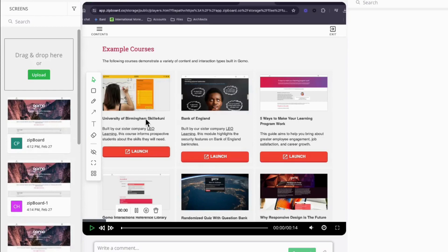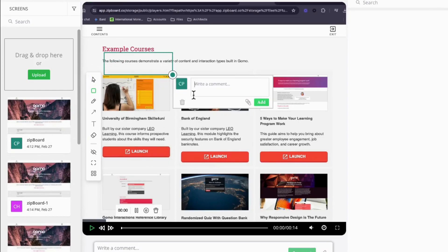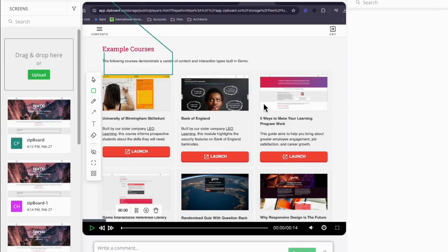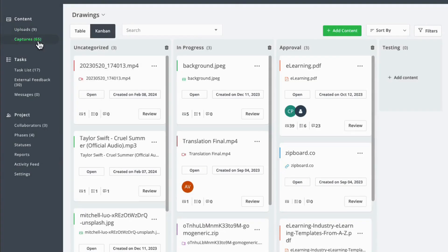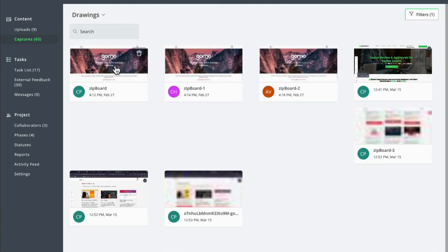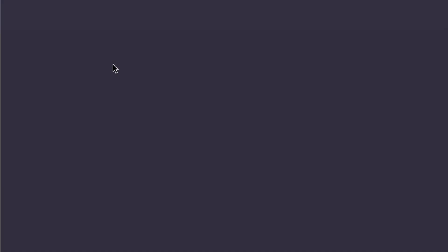Sharing your insights has never been easier. With ZipWord, your recorded videos become a central part of your project's feedback loop, allowing your team to view, understand, and act on your suggestions promptly.